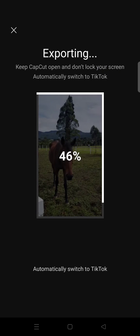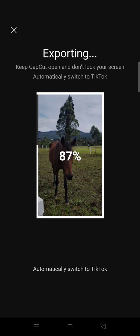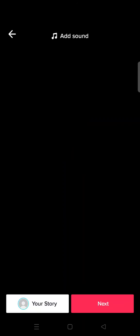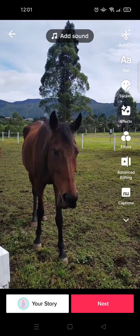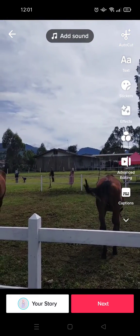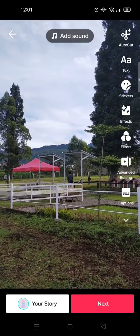If you click on that, CapCut will automatically switch to TikTok and you can share the video. When the video is uploaded on TikTok, there will be a CapCut button where your fans can click on that button and use the template. So your friends will be able to use the template.